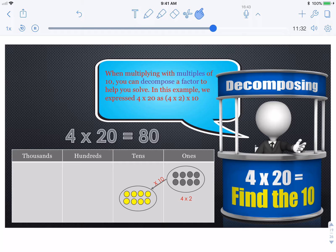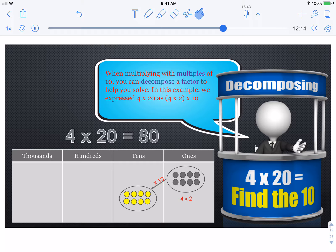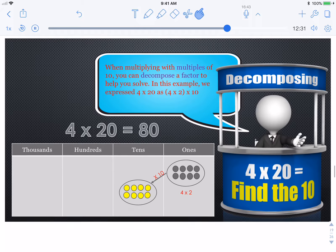Multiples are the numbers you get when you multiply — they are the answer. For example, thirty-six is a multiple of six because six times six equals thirty-six. A factor is the number that goes into another number, so six and six would be factors of thirty-six. Thirty-six is the multiple — the product. Decompose means to break it down. In this problem, we pulled the ten out of twenty, which left us with two, so we had four times two times ten, which is eight times ten.